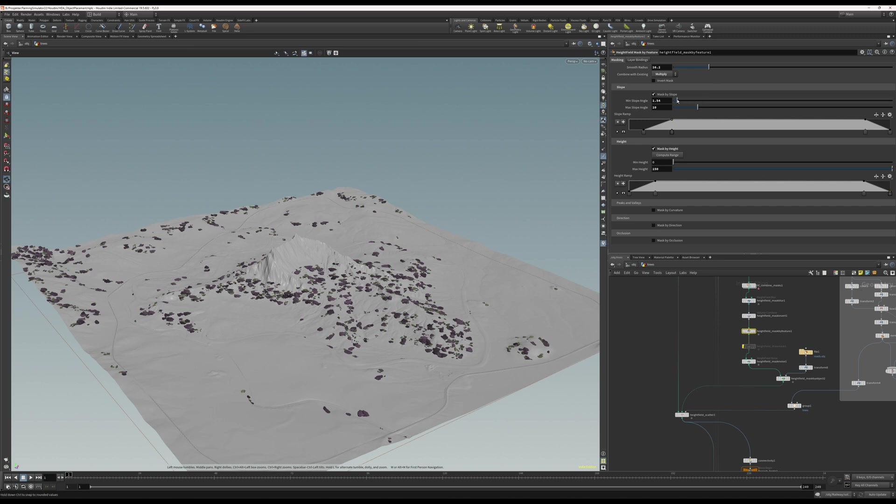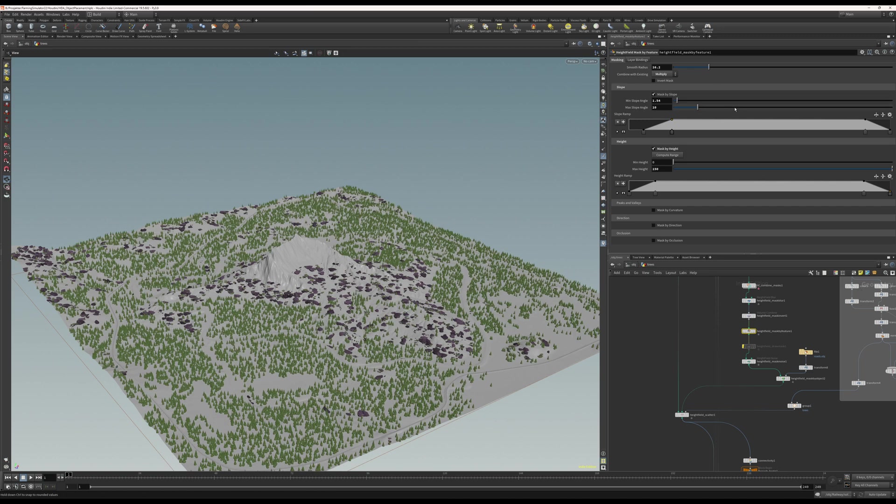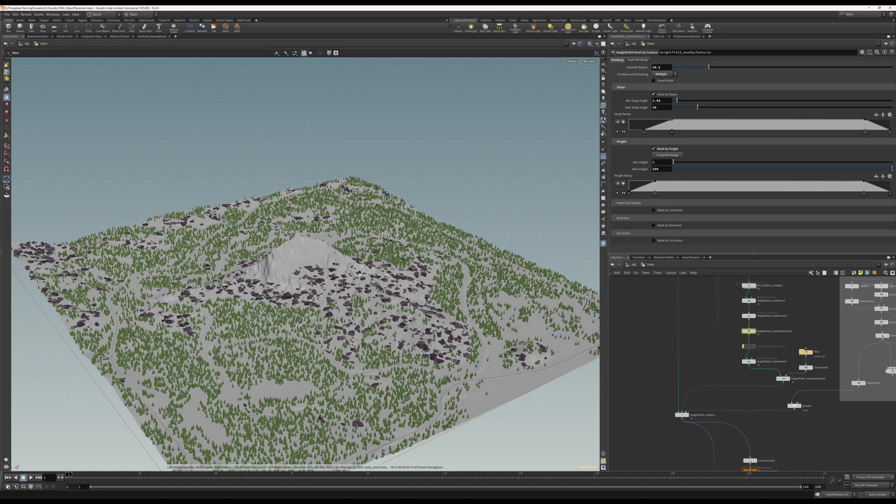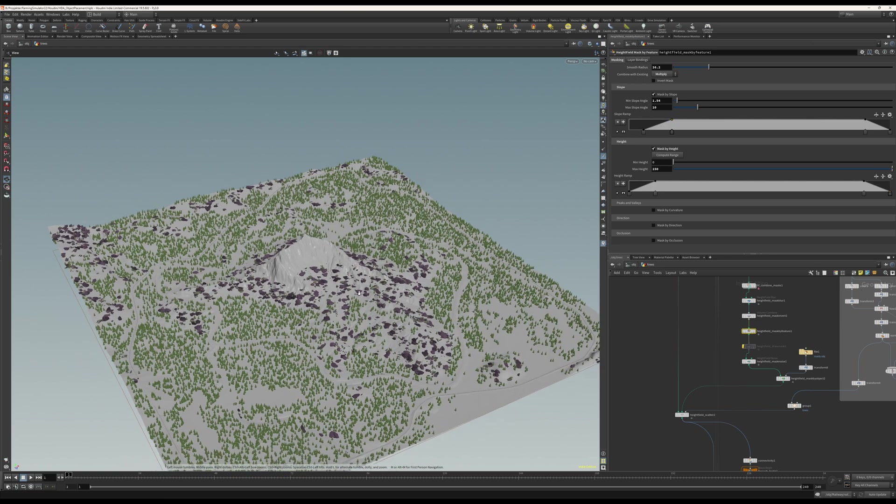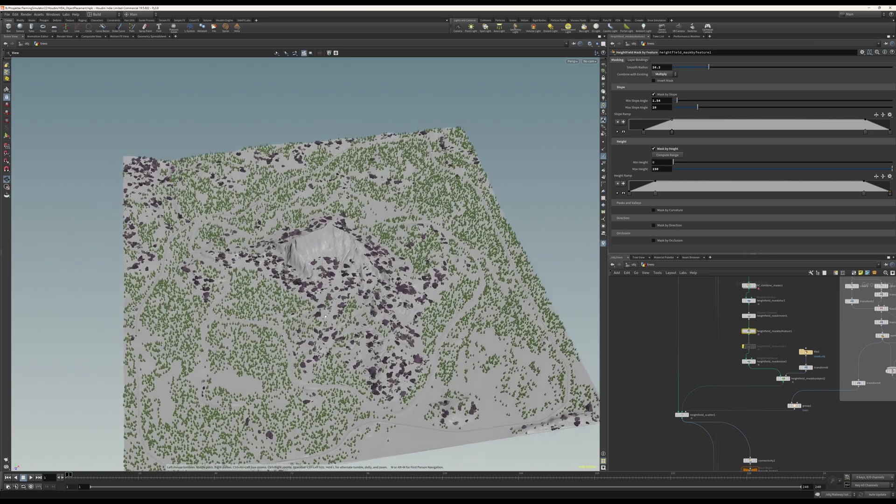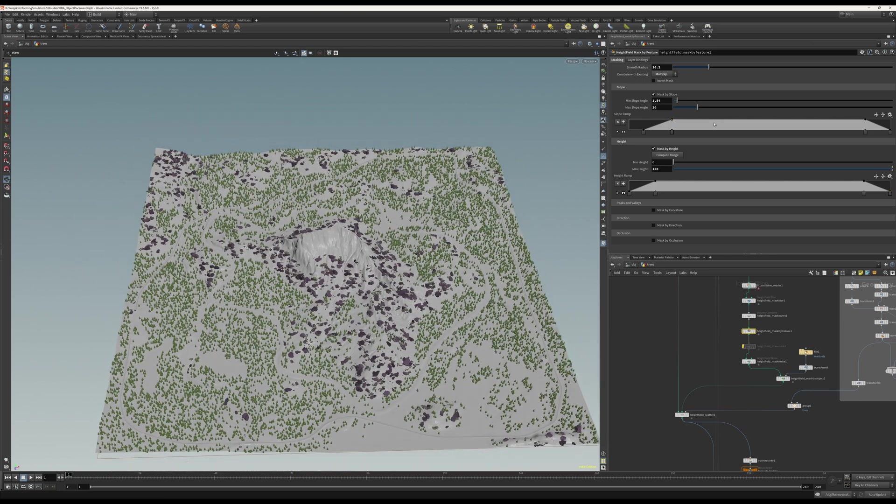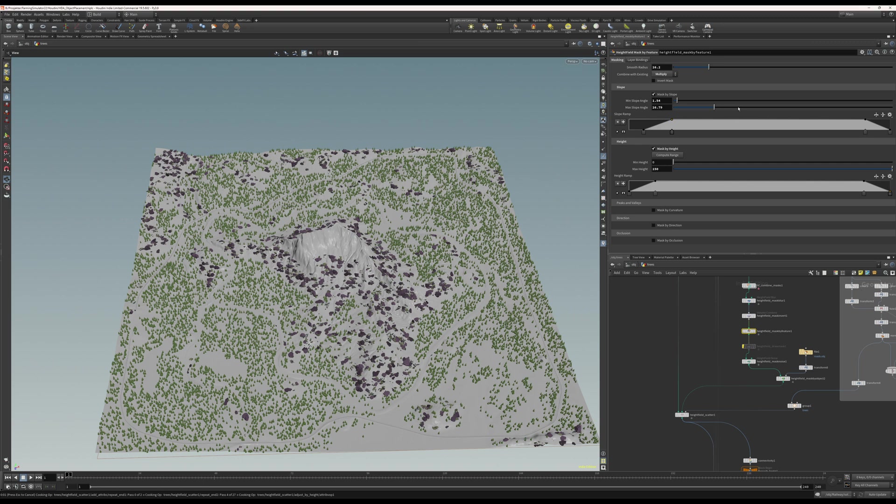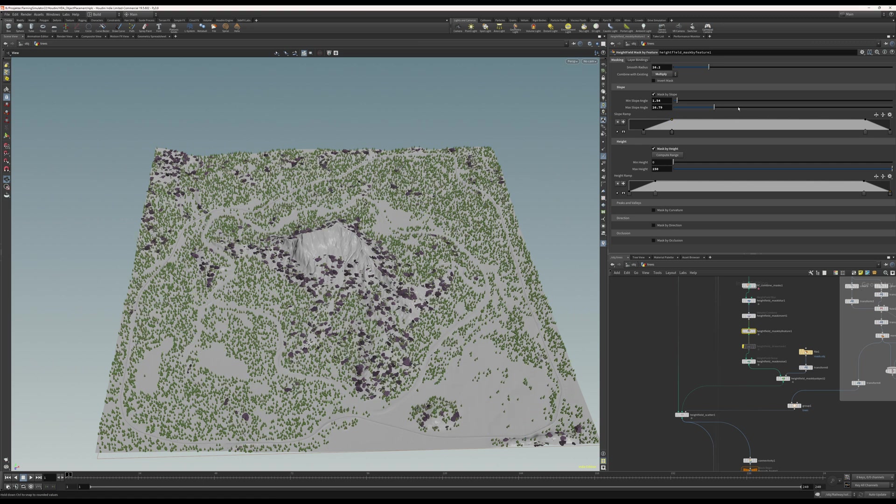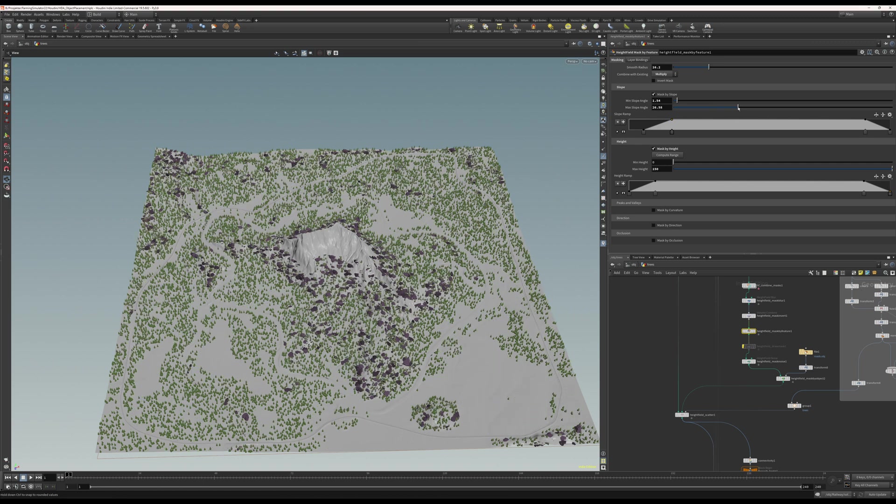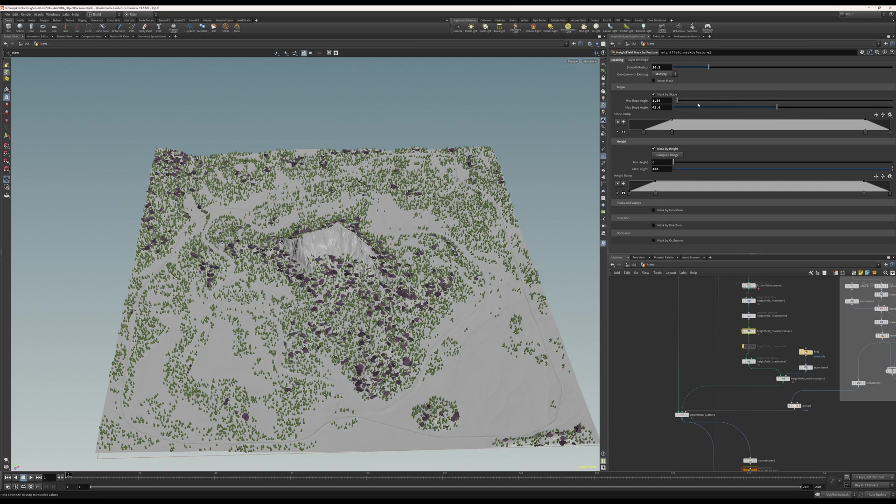If I change some values here you can see it just pops in a lot of trees. Maybe I can add some more or change the pattern of it. Currently this tool does not take the fields into consideration.